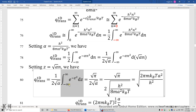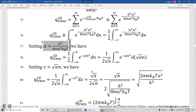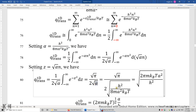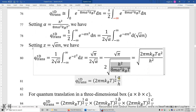Therefore, this one-dimensional translational partition function is the square root of pi over 2 times the square root of alpha. And since alpha is h squared over 8mA squared k_B T, this simplifies to give a factor of the square root of A squared over h squared, which becomes A over h.